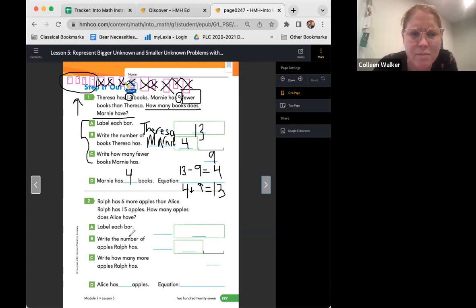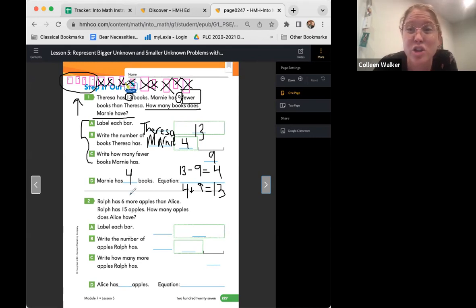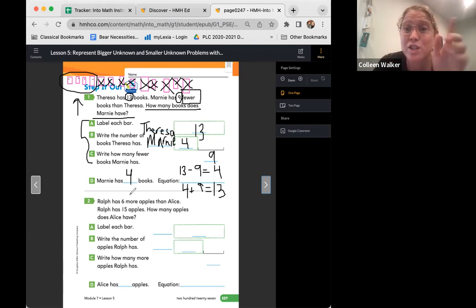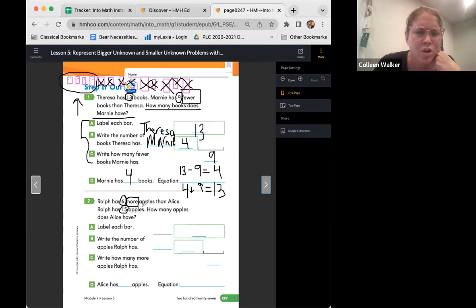Let's go ahead and try one more problem. It says Ralph has six more apples than Alice. Ralph has 15 apples. How many apples does Alice have? Let's do our CUB strategy. Can you pause the video, do your CUB strategy, and then come back? Welcome back, friends. You should have circled six, put a box around 'more,' circled 15, and underlined the question.